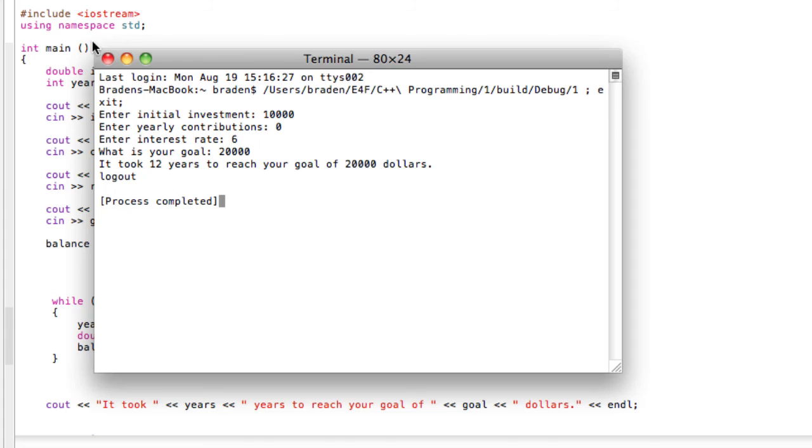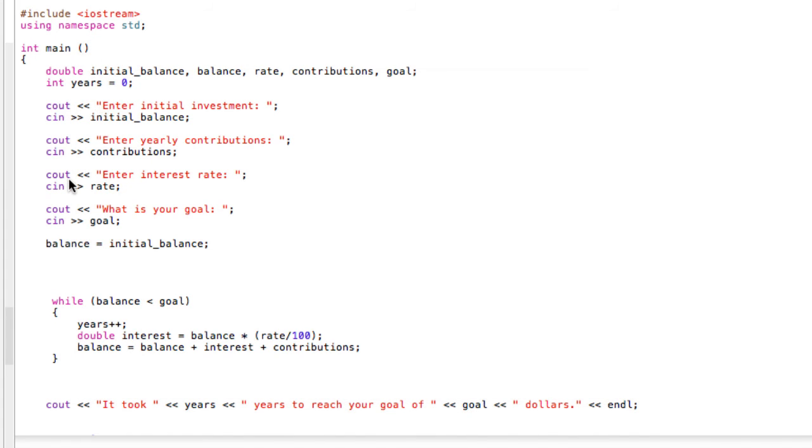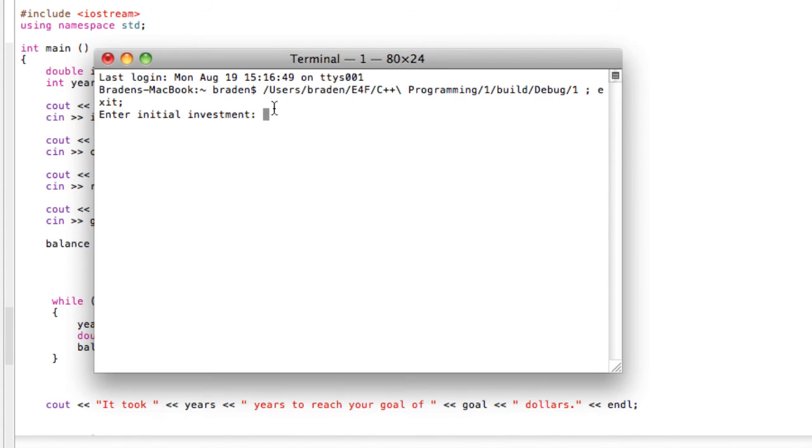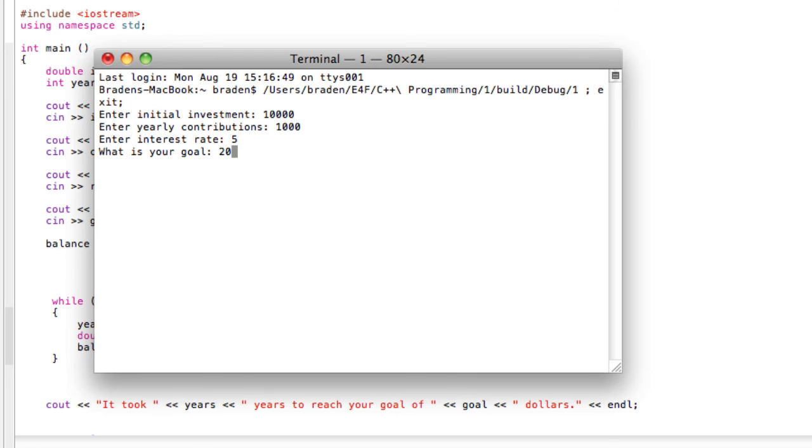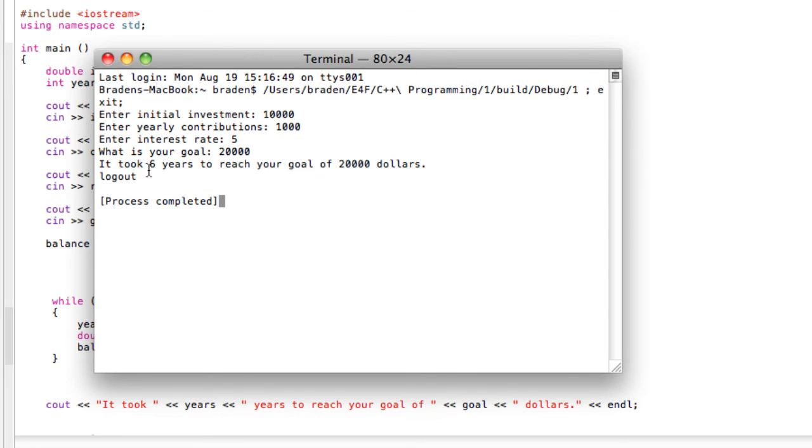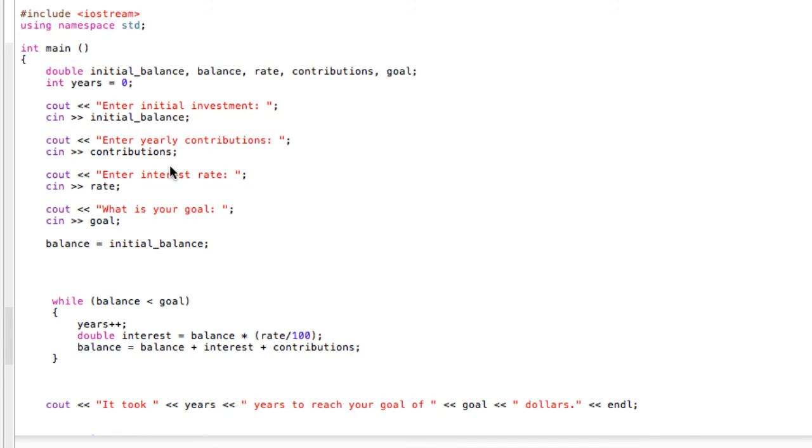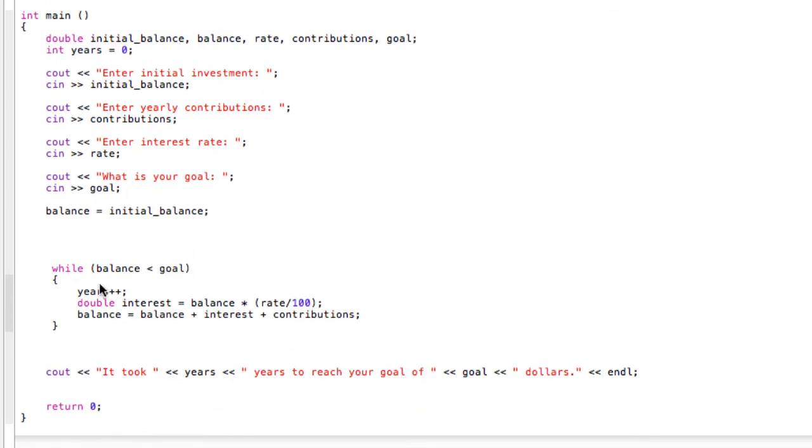What if we had zero contributions and maybe a 6 percent interest rate, and our goal again is 20,000, so now it's taking 12 years. You can see this is a very flexible program. Also, maybe, let's do 10,000 dollars initial investment. We're going to invest 1,000 dollars a year at 5 percent and a goal of 20,000 dollars. So now it's only taking six years. You can see that really makes a difference.